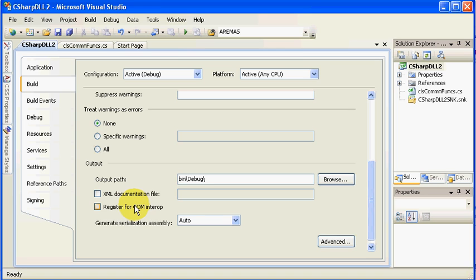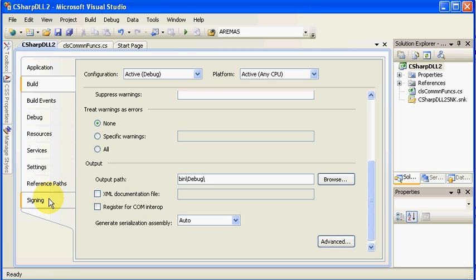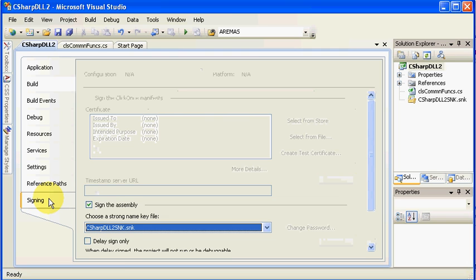This Register for COM Interop will build a TLB file for you, which is a type library file, which is needed when you register your DLL. So, at the very minimum, it can do that for you, in terms of distributing your application.